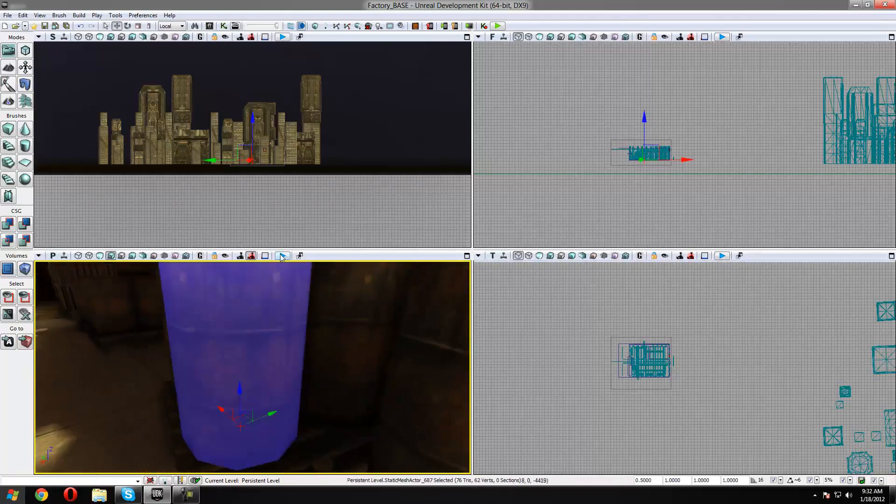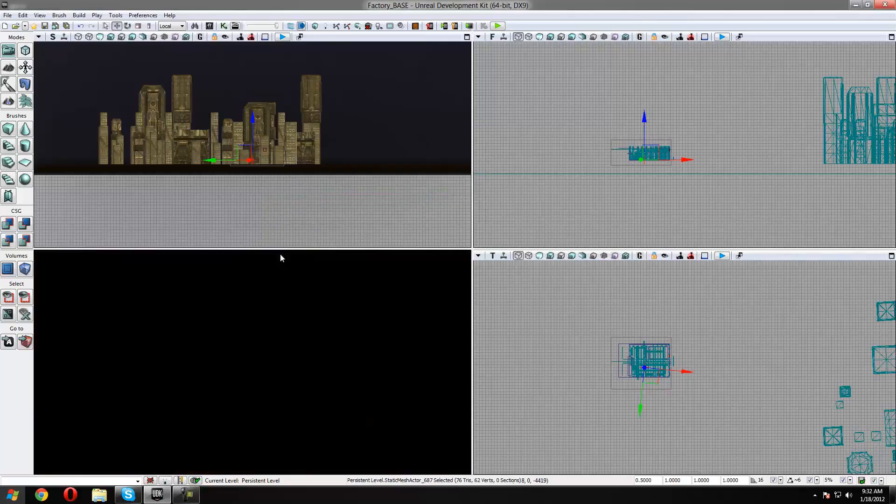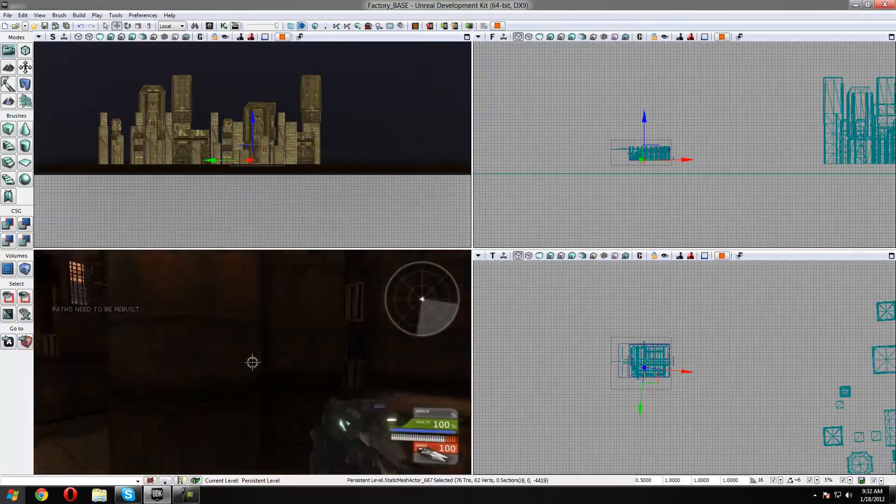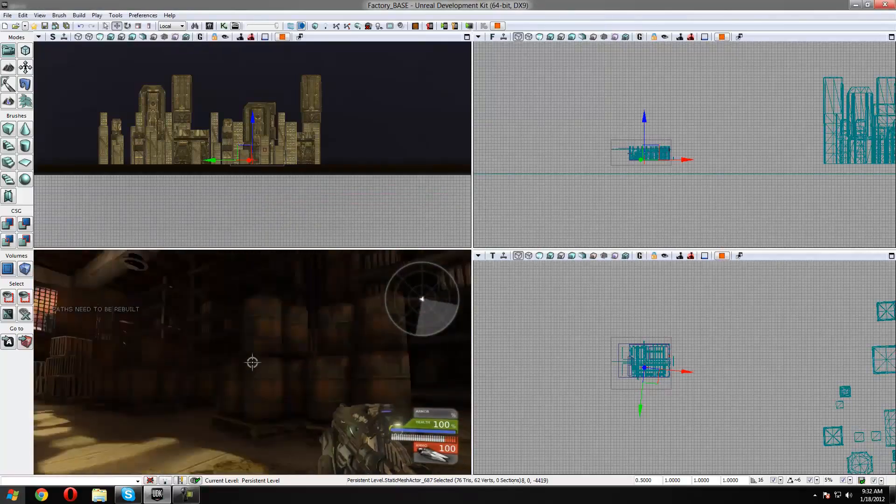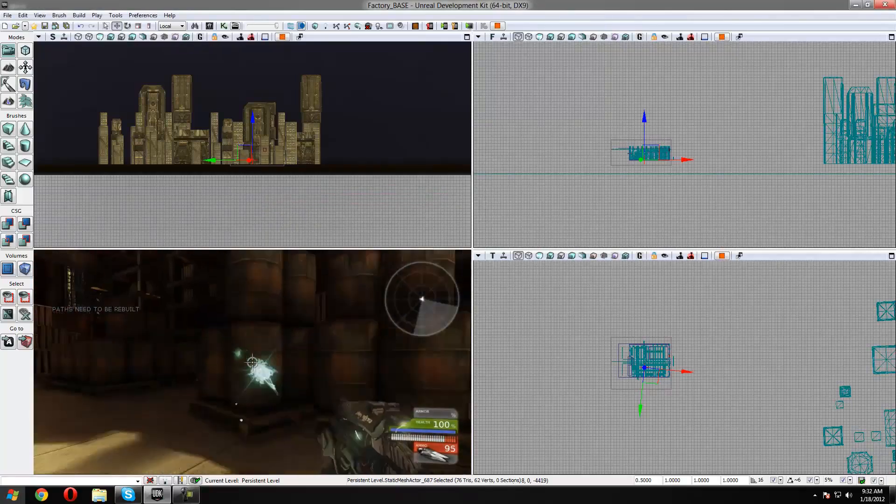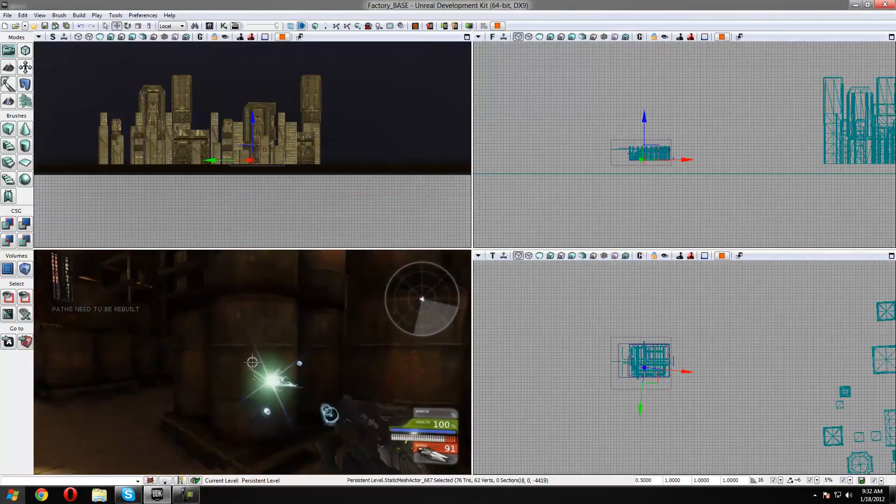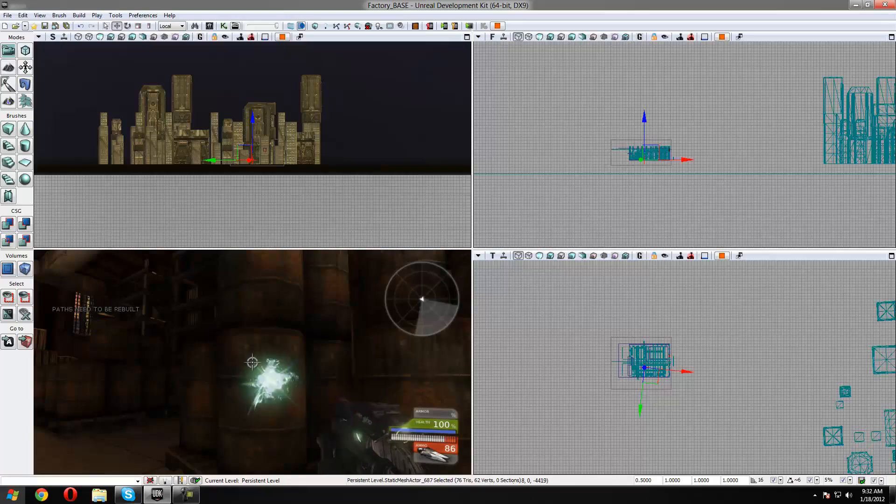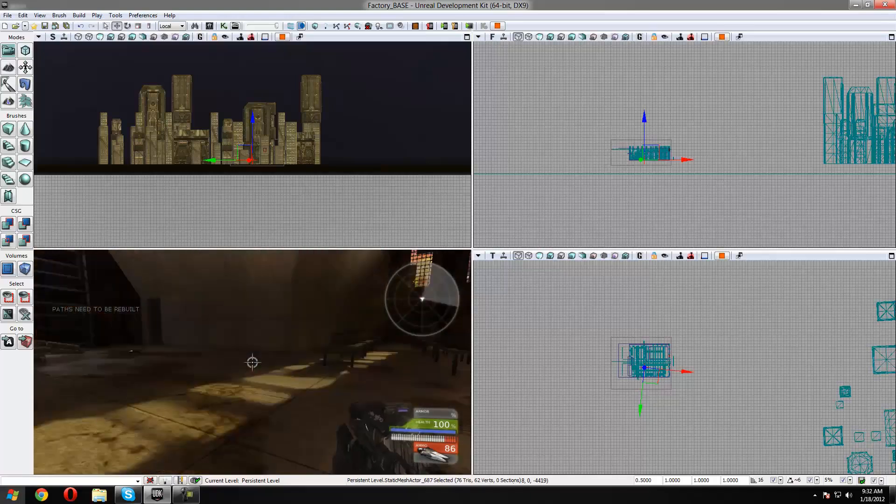I'm just going to show you what a normal static mesh is. So when you shoot it, it does nothing and it just stands there and takes the bullets.